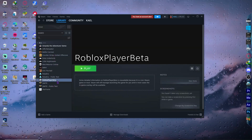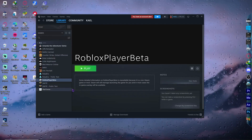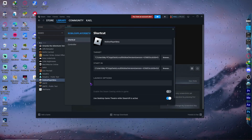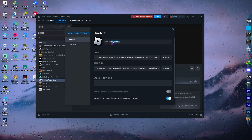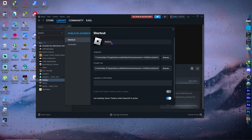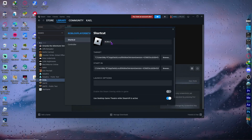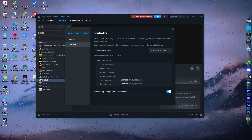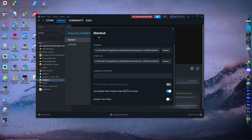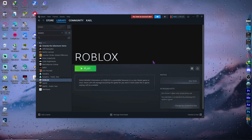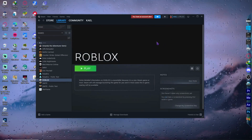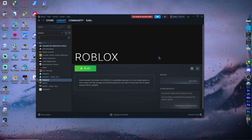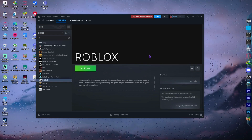You can customize your Roblox entry in Steam. Right-click it and go to Properties — from there you can rename it to 'Roblox', configure controller settings, and change the banner art if you'd like.